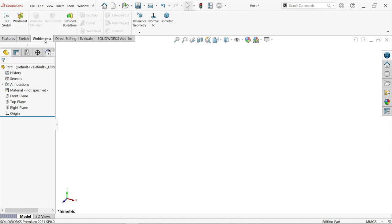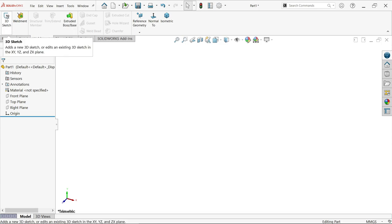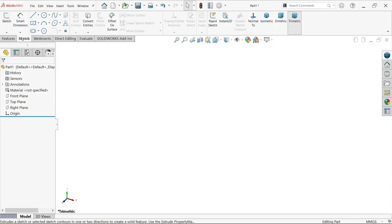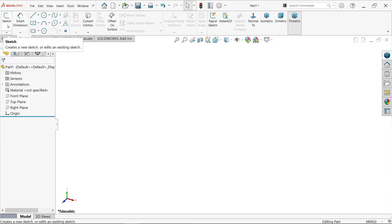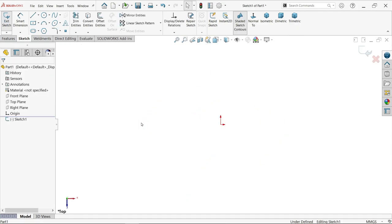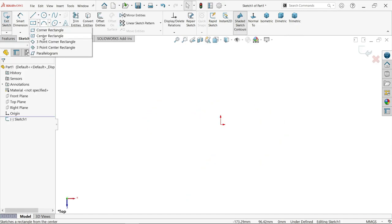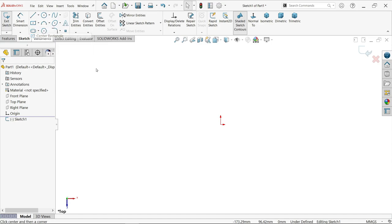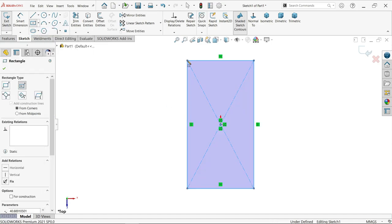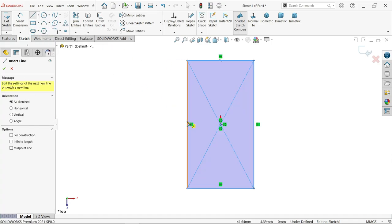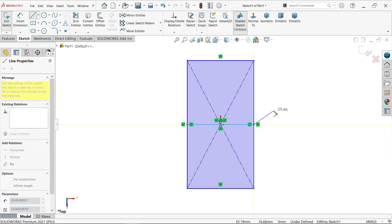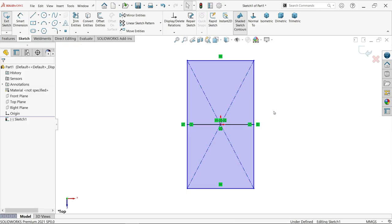Now for weldment you need a sketch. You can create a sketch with the 3D sketch tool or simply use the sketch command. Activate top plane. I'm going to draw one sketch. Activate center rectangle and draw one rectangle. Activate line tool and draw one centerline.